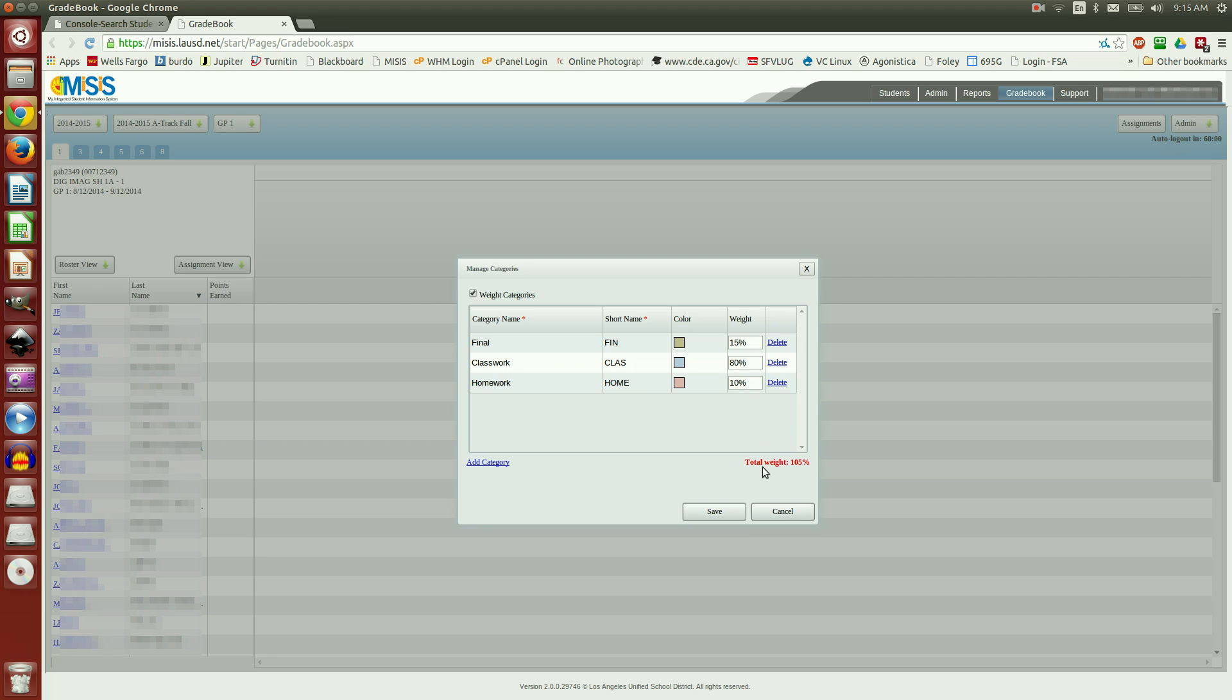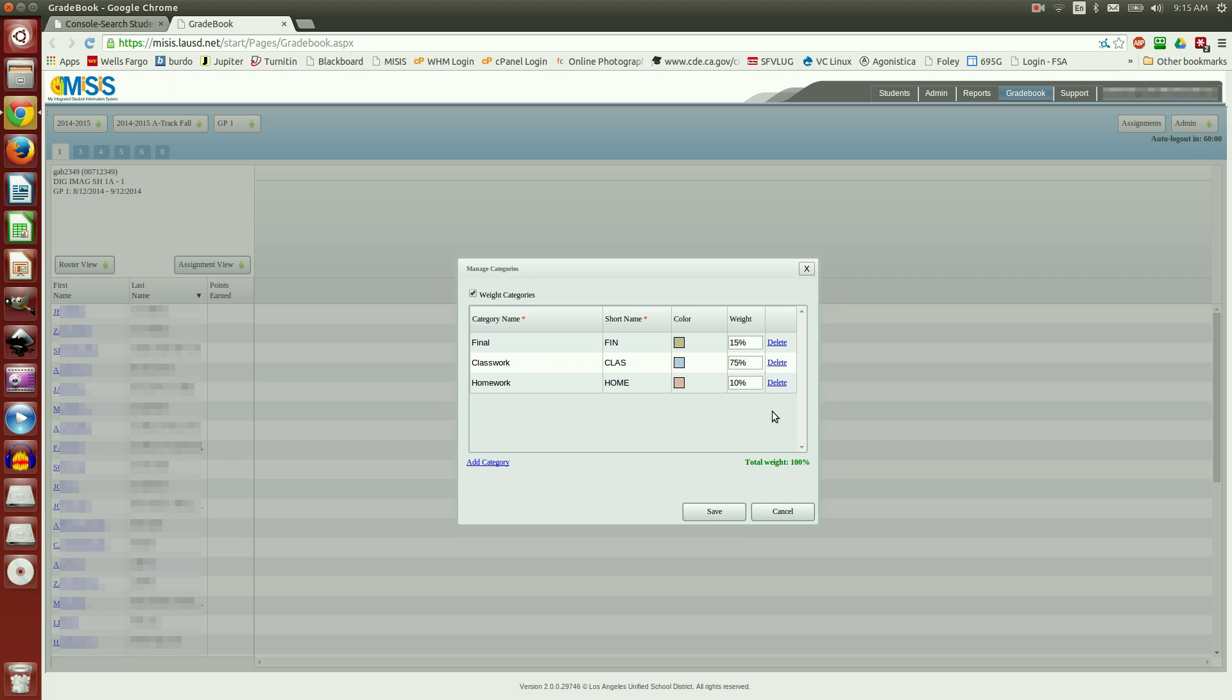Notice down here, it says Total Weight, 105%, and it is in red. That's because these must add up to 100%. So I'm going to come back here to Classwork, enter 75, click outside the box, it's green, you can now save it.